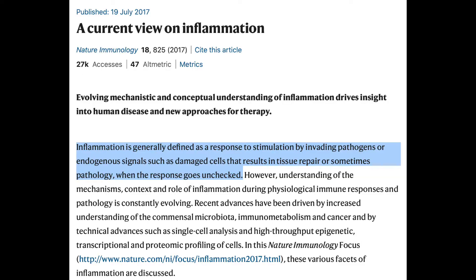It will be a defining video of what inflammation is, how it goes awry, and then things that can be caused by chronic unchecked inflammation and what disease processes are affected by that. Then we'll have another video series about how we check for inflammation and what we do to get it to come down. According to Nature Immunology from July 2017, inflammation is generally defined as a response to a stimulus by invading pathogens or endogenous signals such as damaged cells that result in tissue repair or sometimes pathology when the response goes unchecked.